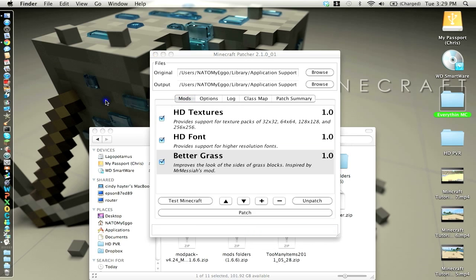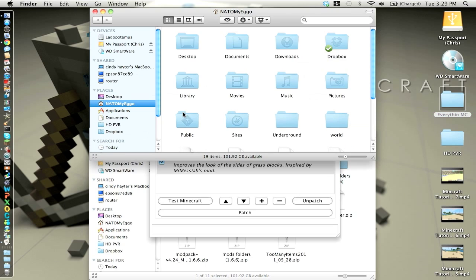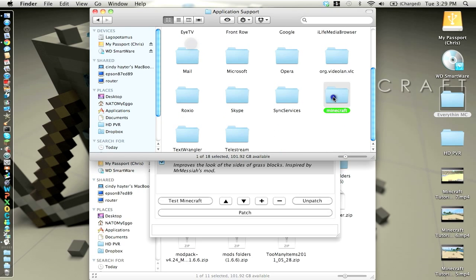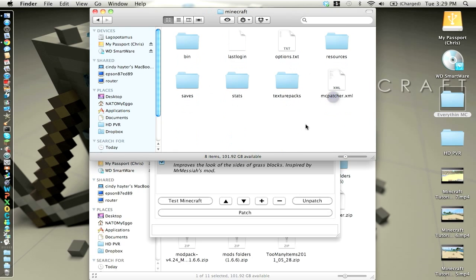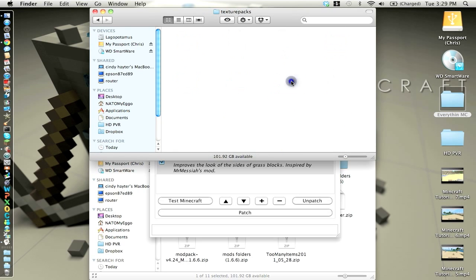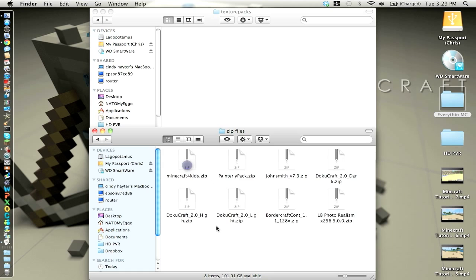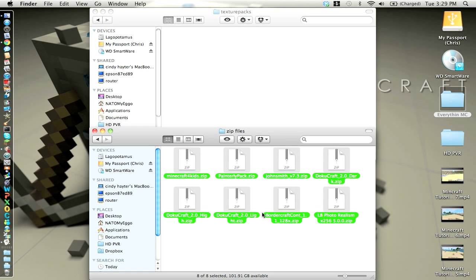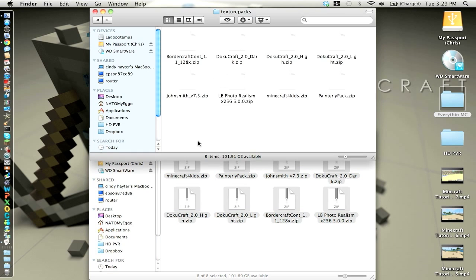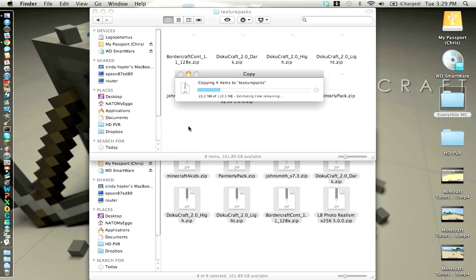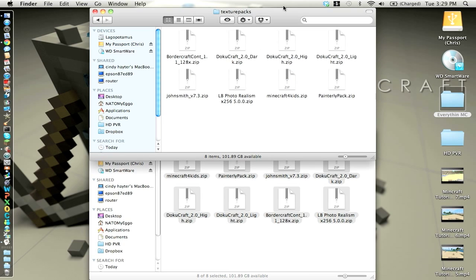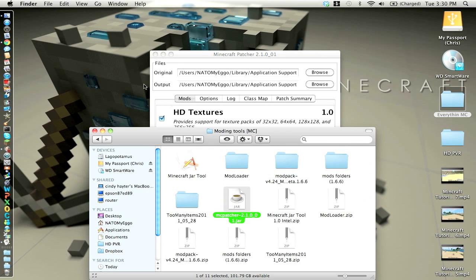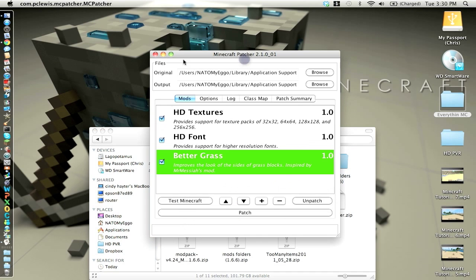And then you just go to your library, application support, minecraft, and since it's patched, go to the texture packs folder. It has to be .zip files. They'll be downloaded as a .zip file, unless it's dokucraft, which has three of them, and it'll be downloaded as a folder, and then you just go in and select whichever one you want. So then you just drag them in there, or copy and paste them in my case, and then you're good to go.